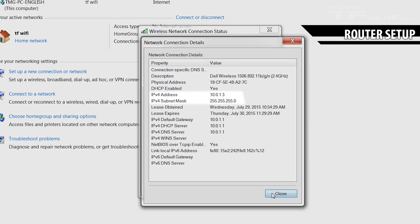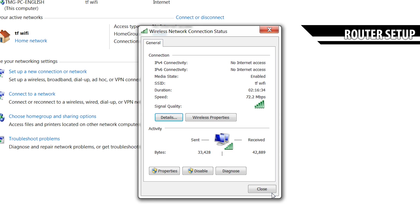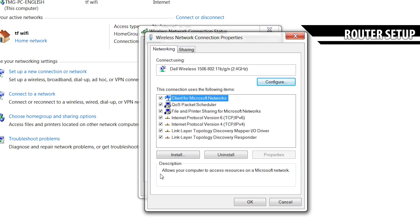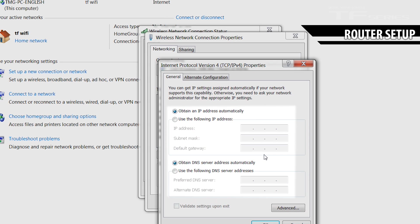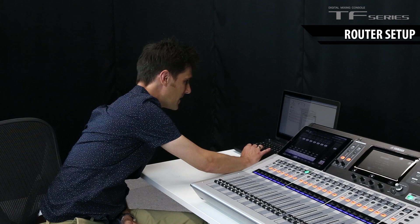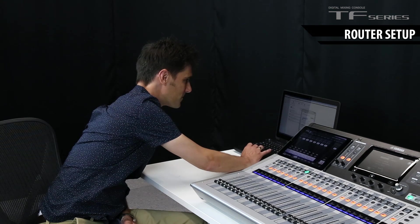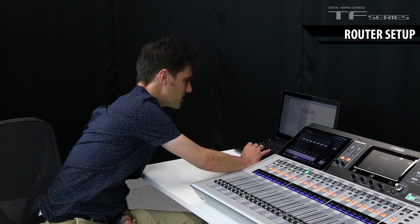If that wasn't the case, then we'd have to open the properties for the network connection, choose Internet Protocol version 4, check its properties and make sure we check Obtain an IP address automatically. That is done, so we're good.